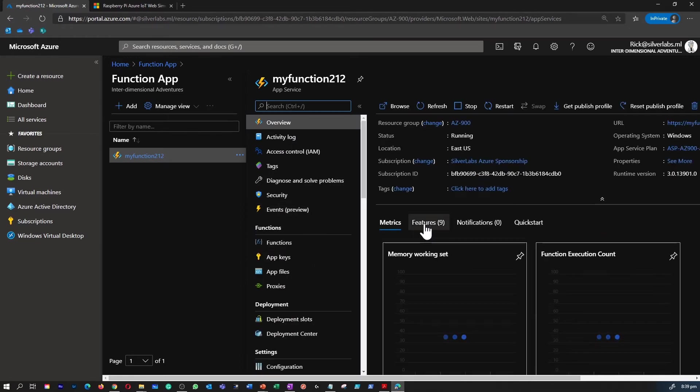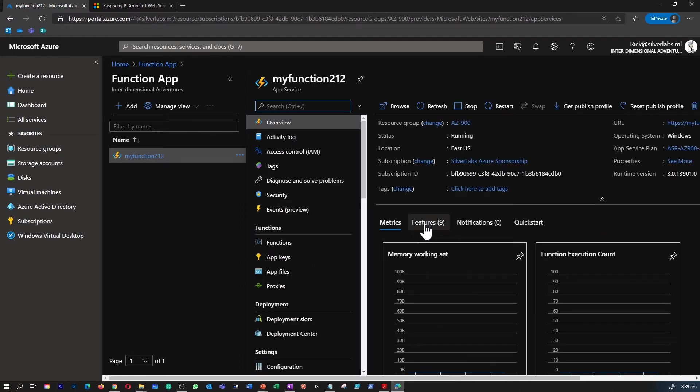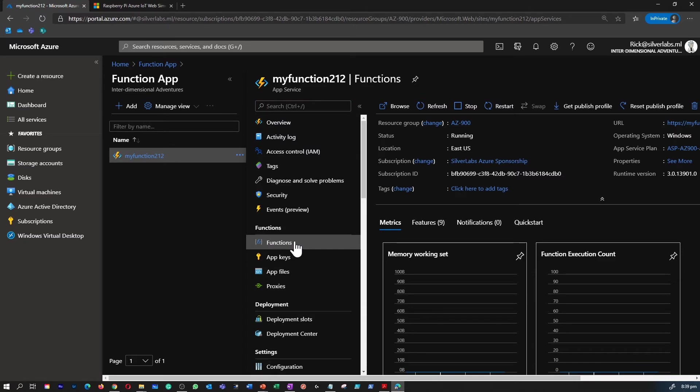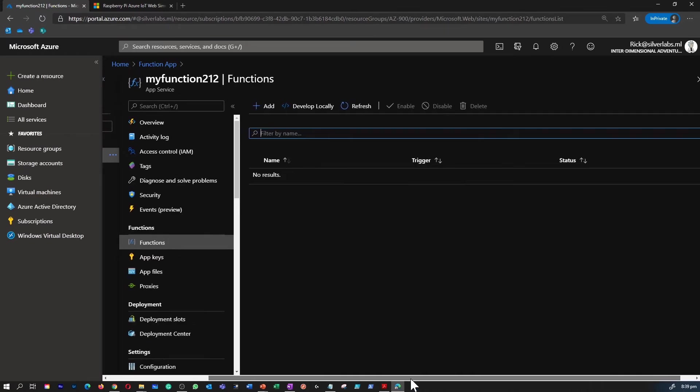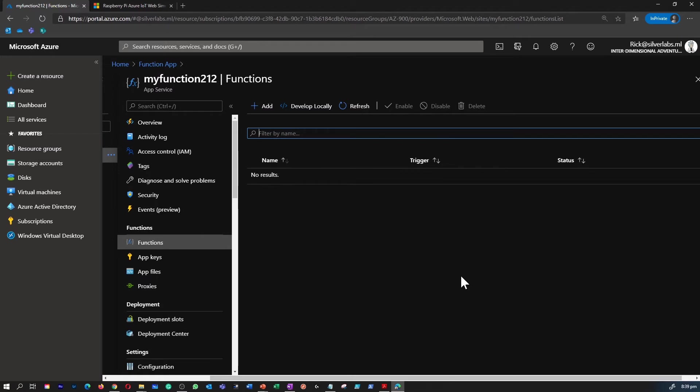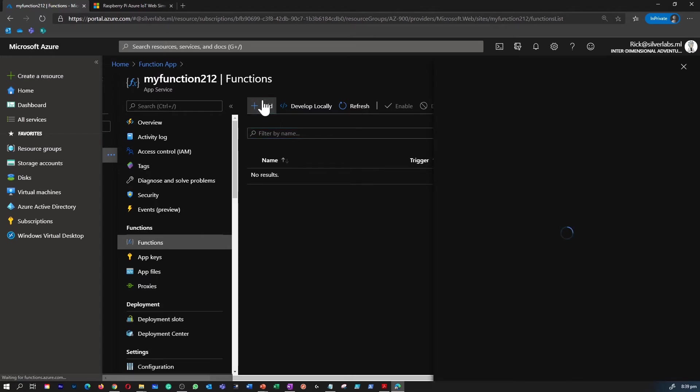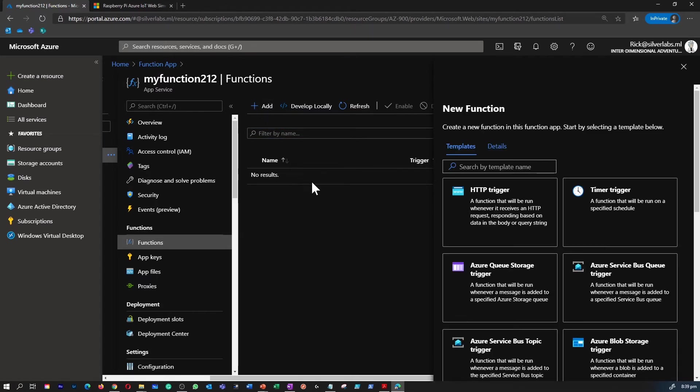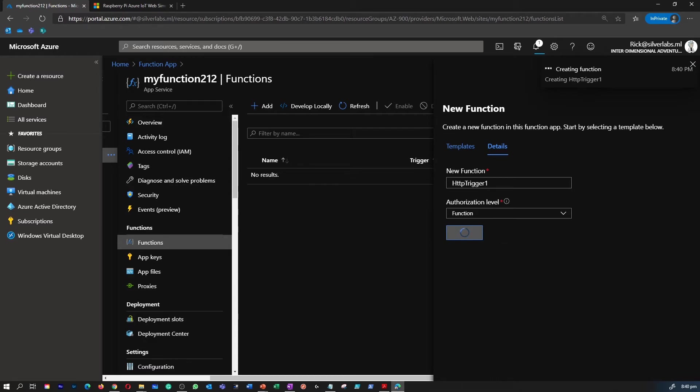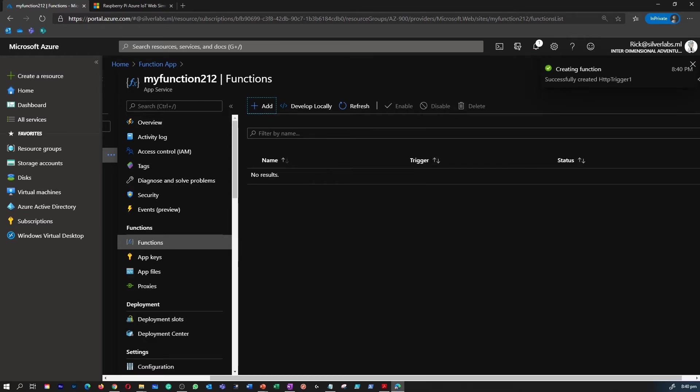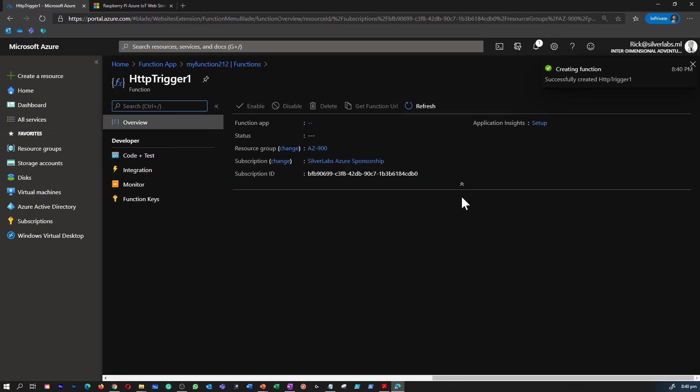Once we go inside the function app, this is where you can create an HTTP trigger. That's what we're going to use for this particular demonstration. I'm going to go inside the function and click on add a new function. As you can see, there are different triggers: HTTP trigger, timer trigger, and so on. Select the HTTP trigger and the authorization level as function, and now hit on create.